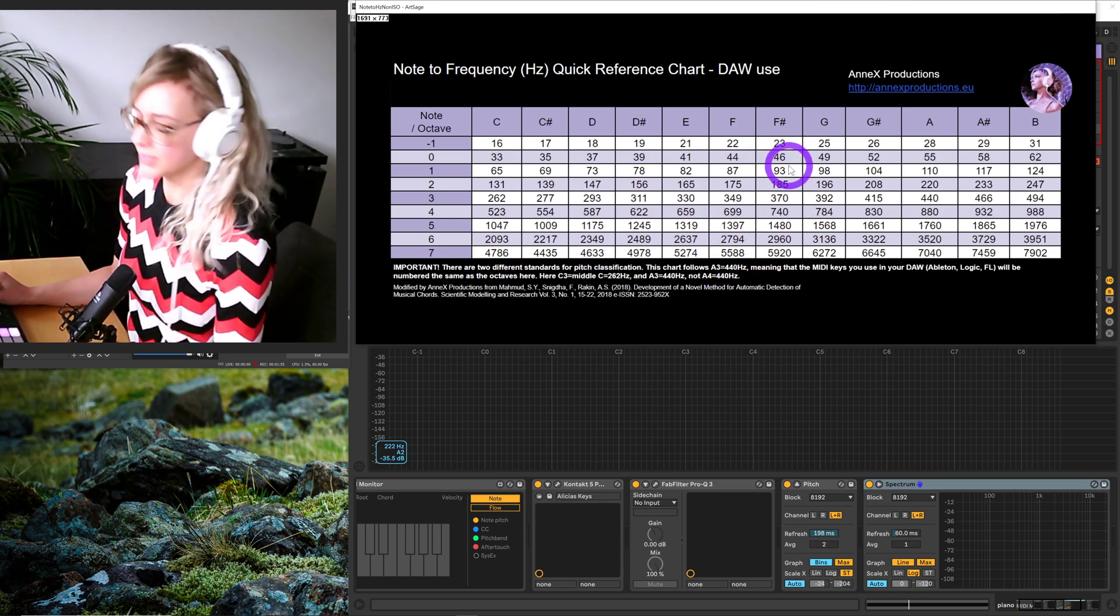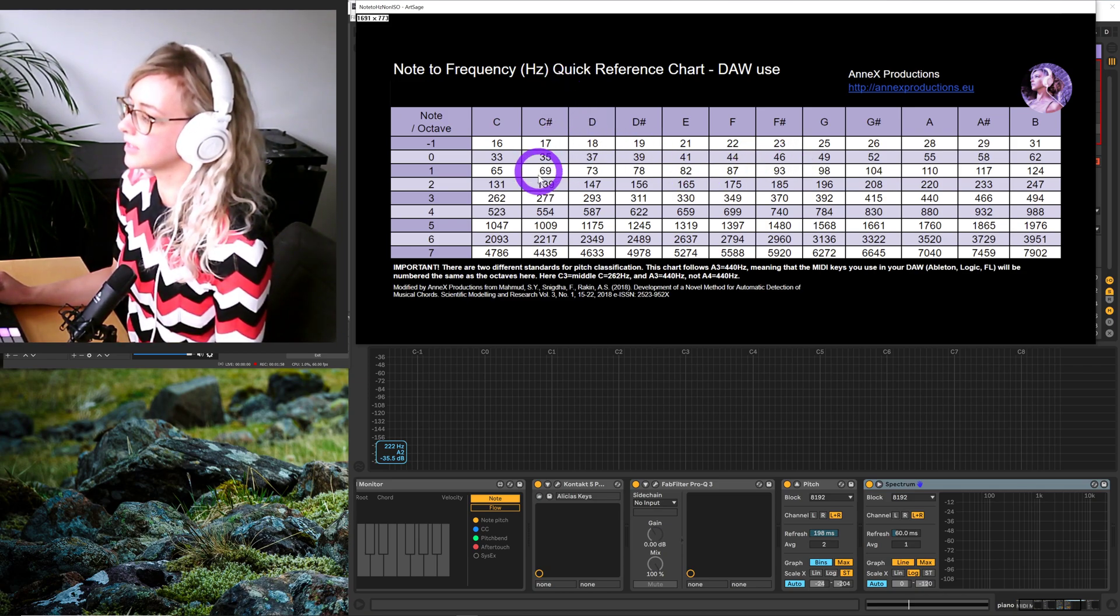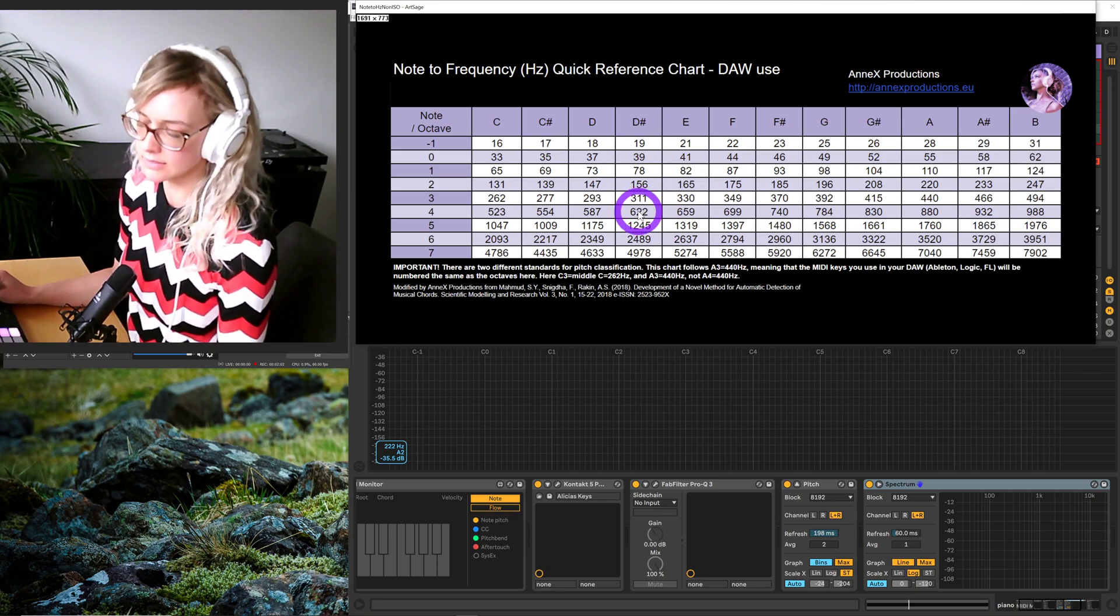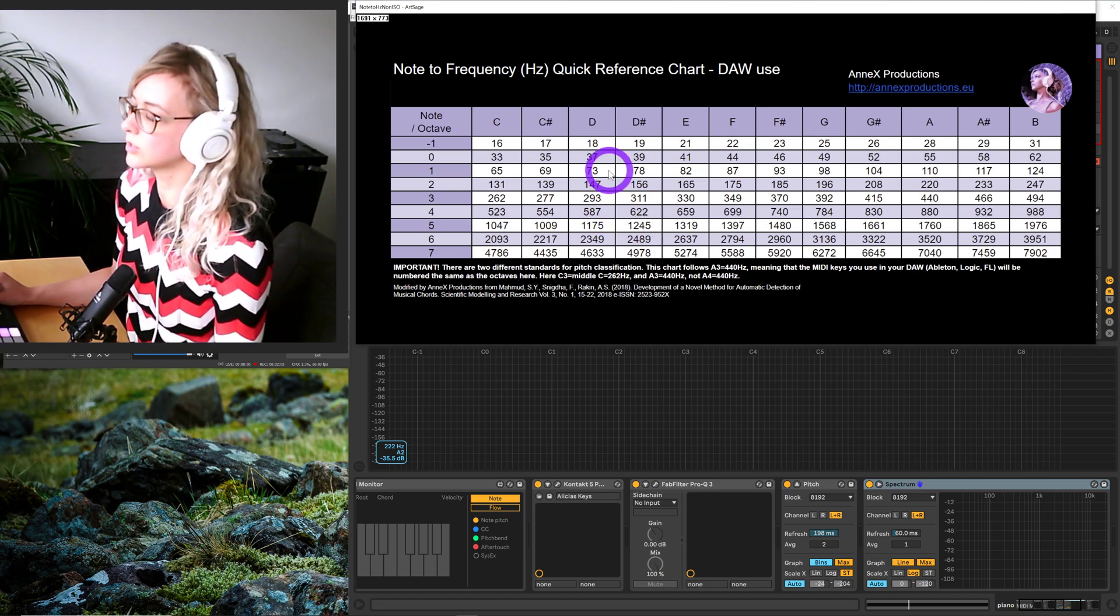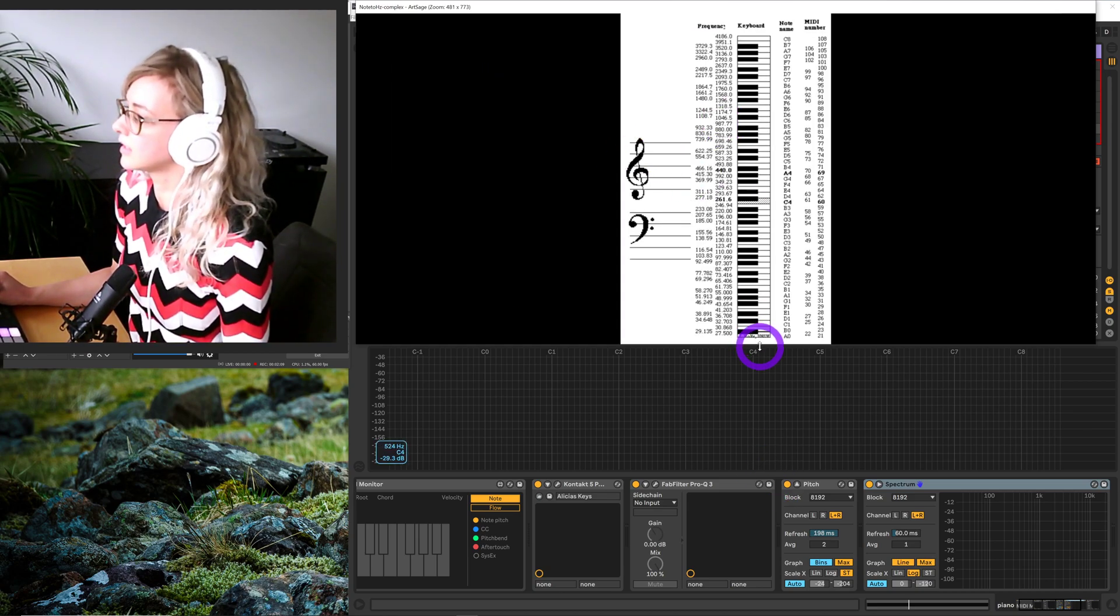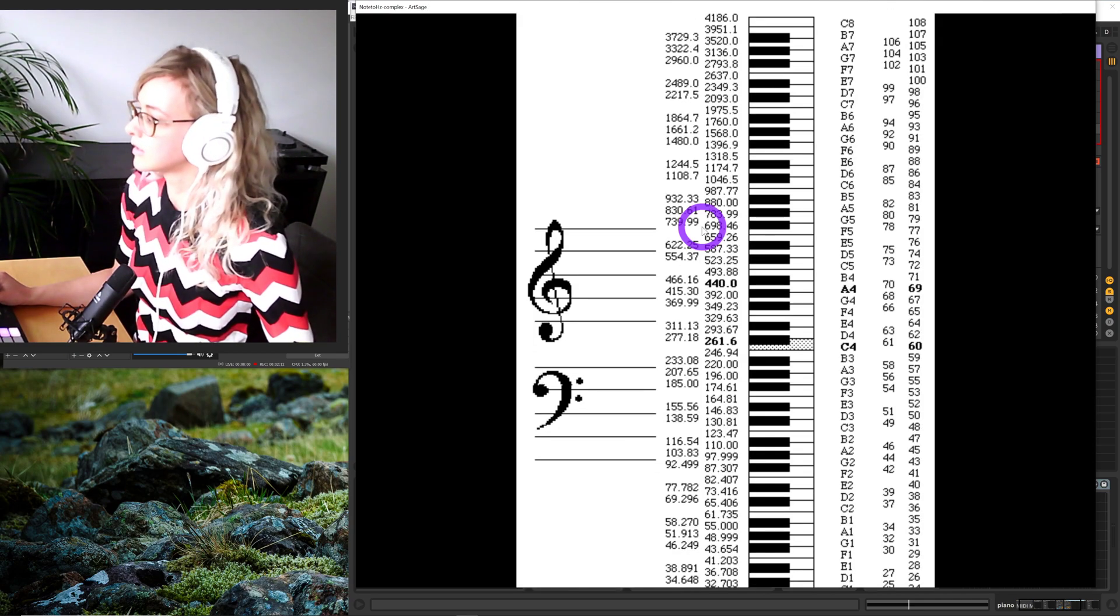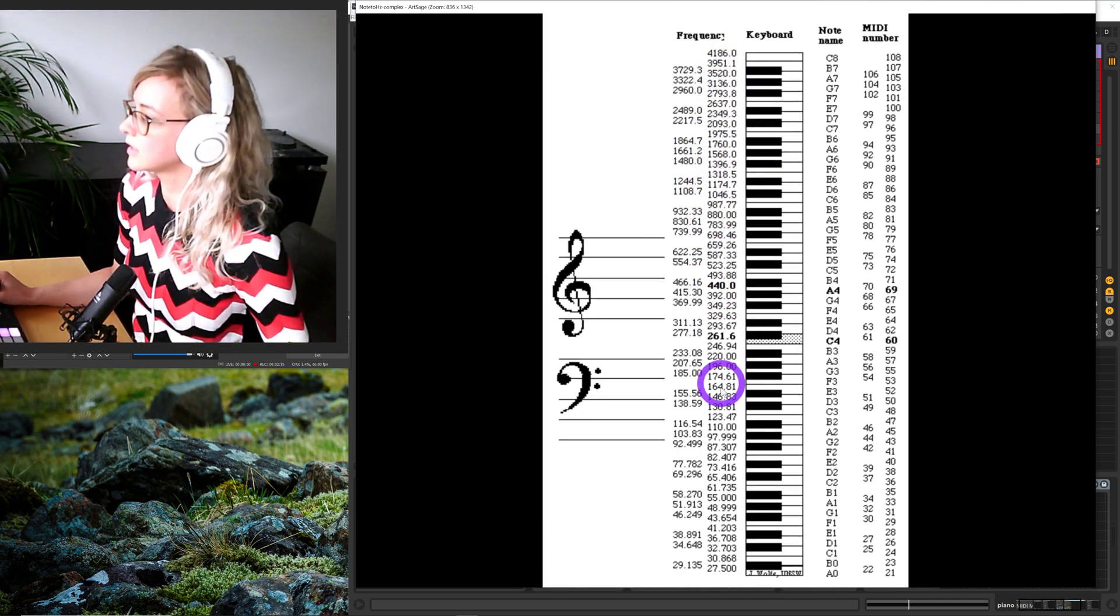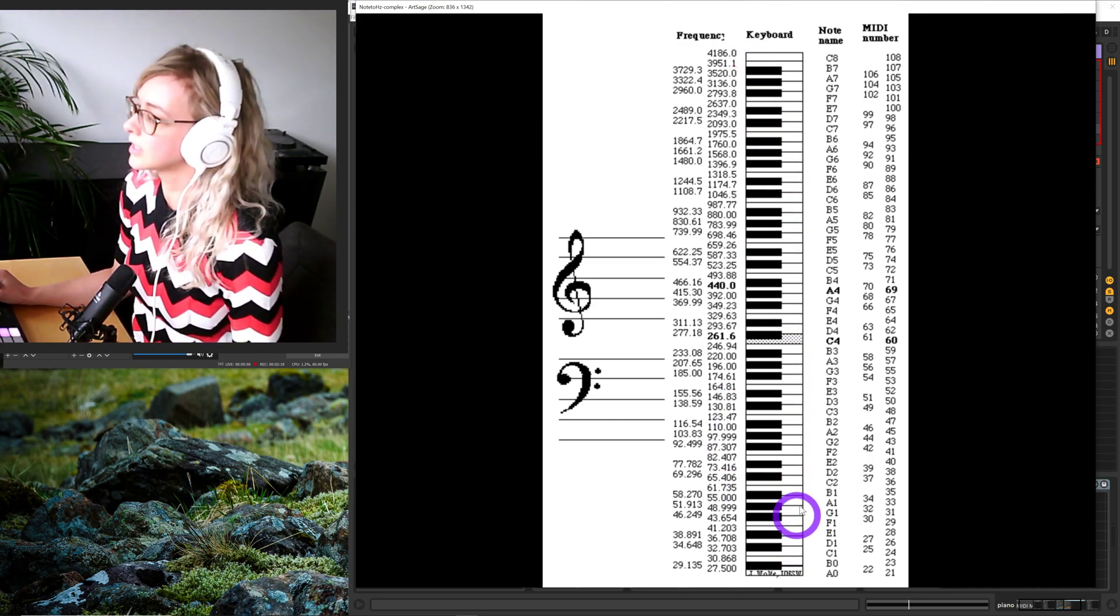I'll come back to that. In the middle here is hertz. Hertz are basically number of cycles per second, and I'll talk more about that in my tutorial because it's quite theoretical. This is how the frequency spectrum, the hertz, correspond to keys on a keyboard.